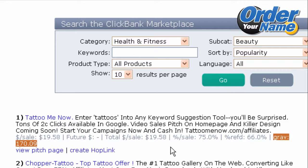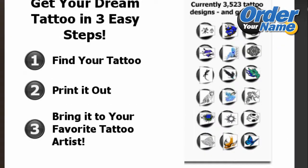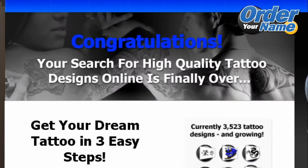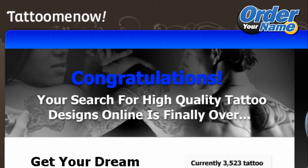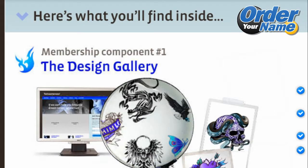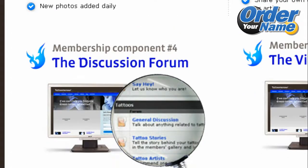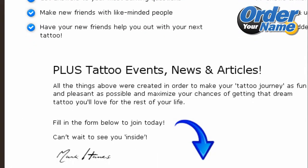If you want to see the actual sales page for Tattoo Me Now, you can just click on View Pitch Page, and you can see the actual sales page of the product you're going to promote. This is probably one of the most important things you need to do — to make sure that the sales page looks presentable and interesting, and it also shows you if you're going to make sales easily for this product.